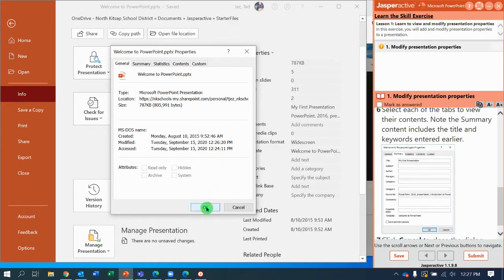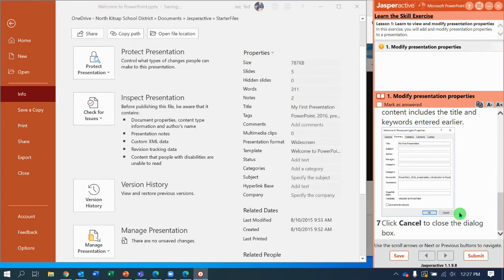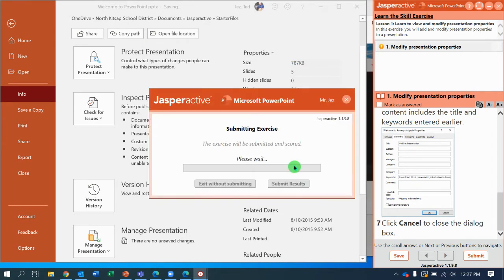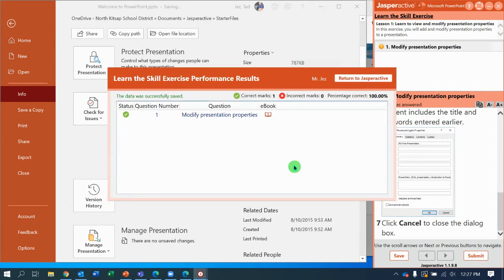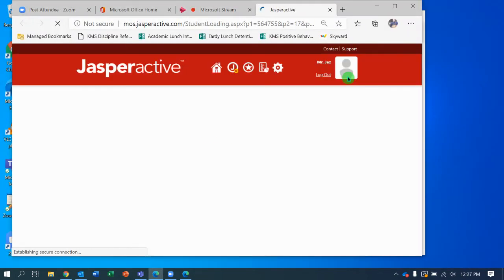I'm going to verify it says Cancel to close the dialog box. So now I'm going to submit and let Jasper Active grade my work. 100%, moving on to the next one.